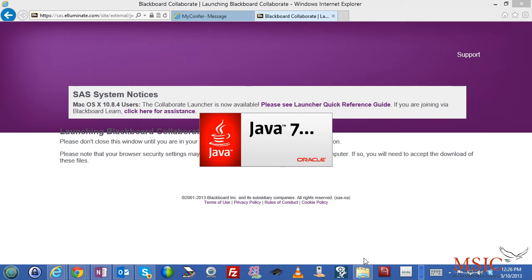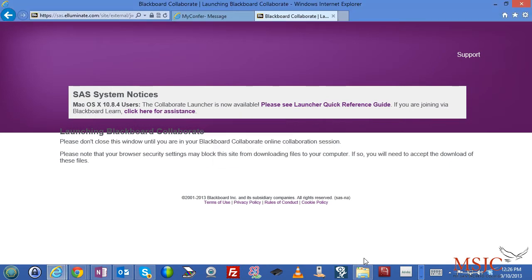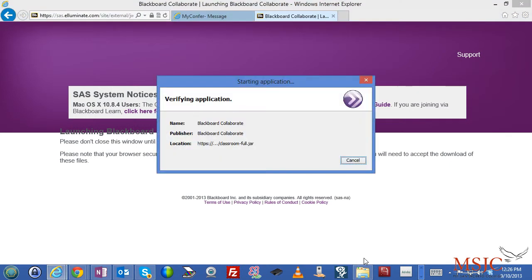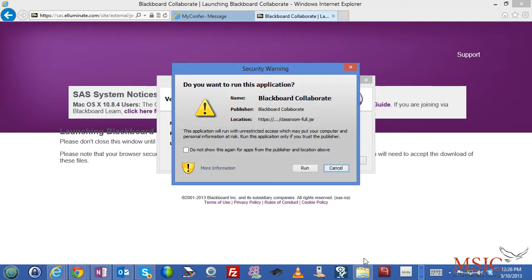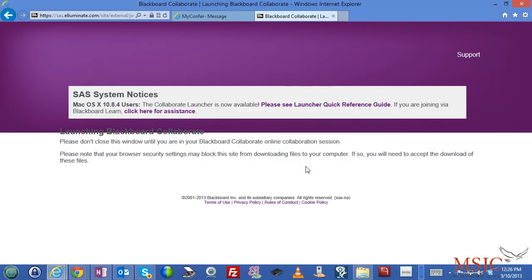When you open it, it runs in Java. And then Java will launch the application Blackboard Collaborate. You may have to accept the application if it runs into a browser restriction.